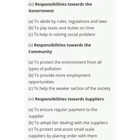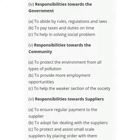Fourth, responsibilities towards the government — government ke prati kya-kya responsibilities hoti hain. To abide by rules, regulations and laws — jo bhi government ke rules, regulation aur law bane hote hain unko abide kiya jaye. To pay taxes and duties on time — jo bhi taxes pay karne hote hain unko time pe pay kiya jaye. To help in solving social problems — jo bhi social problem hoti hai usko solve karne mein help ki jaye. Fifth, responsibilities towards the community — community ke liye kya responsibilities hain. To protect the environment from all types of pollution — jo enterprise chal rahi hai uska pollution environment ko affect na kare. To provide more employment opportunities — jis community mein business hai wahan ke logon ko employment opportunities provide ki jayen.